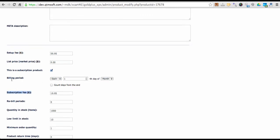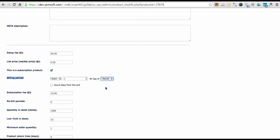Then define billing period. It can be once a week, once a month, or once in a year. Or on certain day of a week, of a month, or of a year. Then define subscription fee.